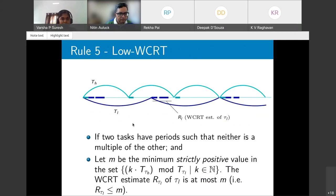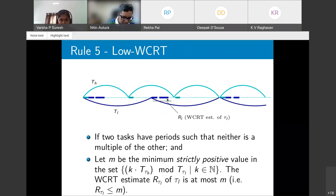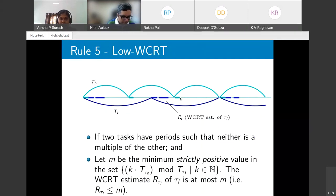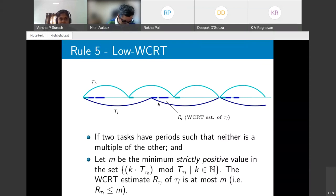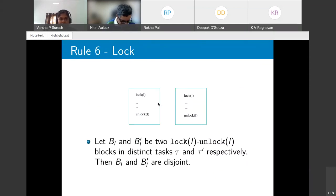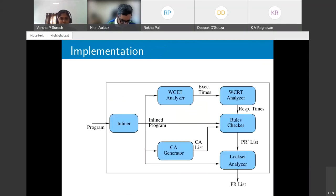Rule 5 — non-multiple periods: arrivals do not coincide, creating a remainder interval. If the response time of the low-priority task is less than this remainder, there is no preemption and the tasks are disjoint. Rule 6 is the standard lock rule.